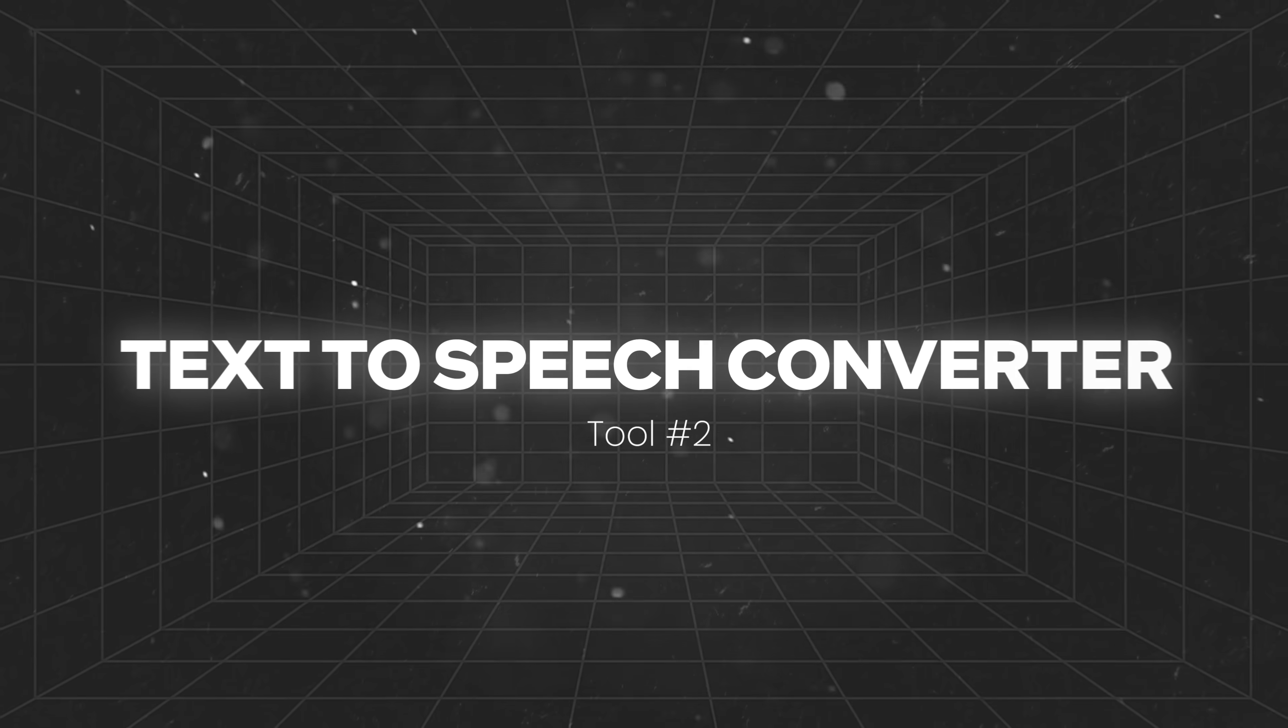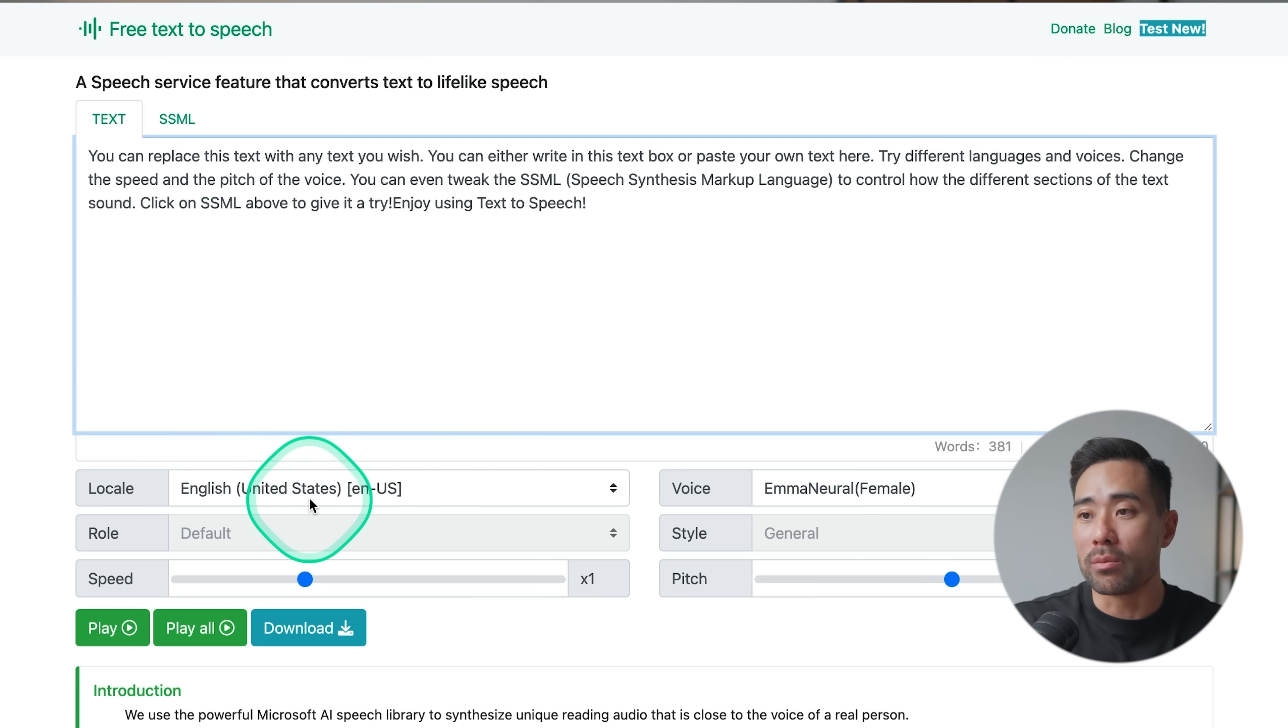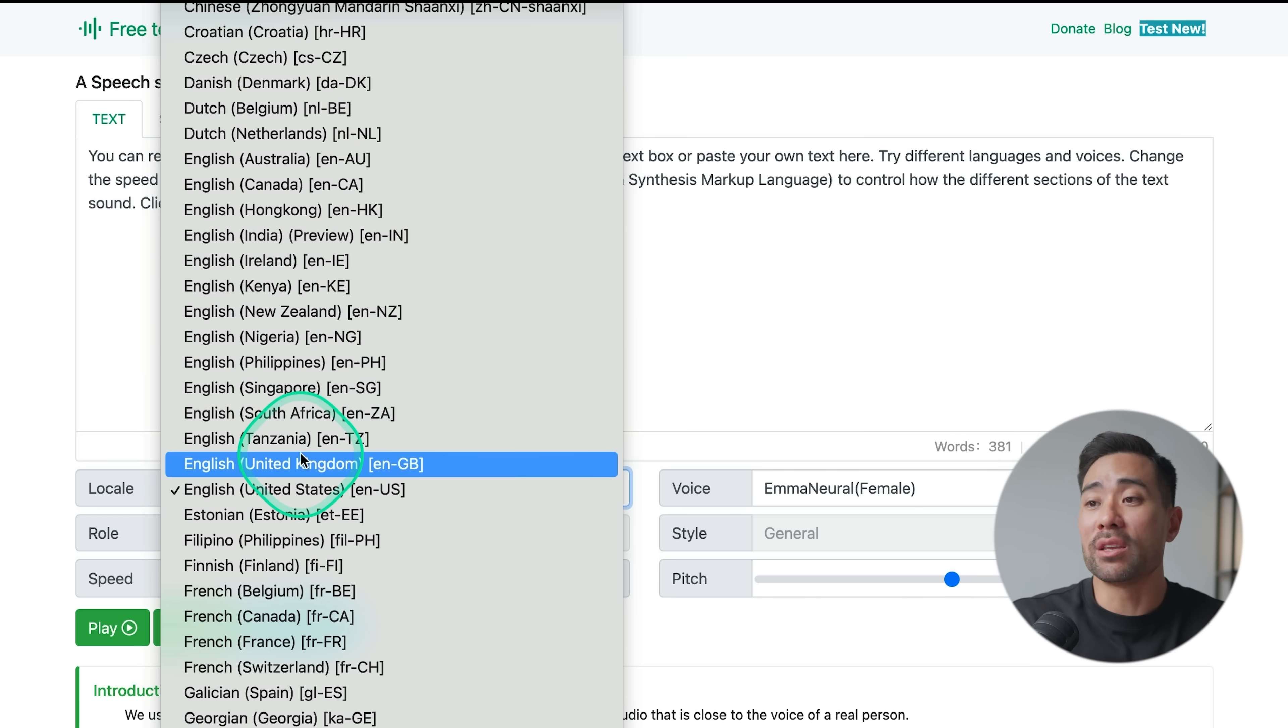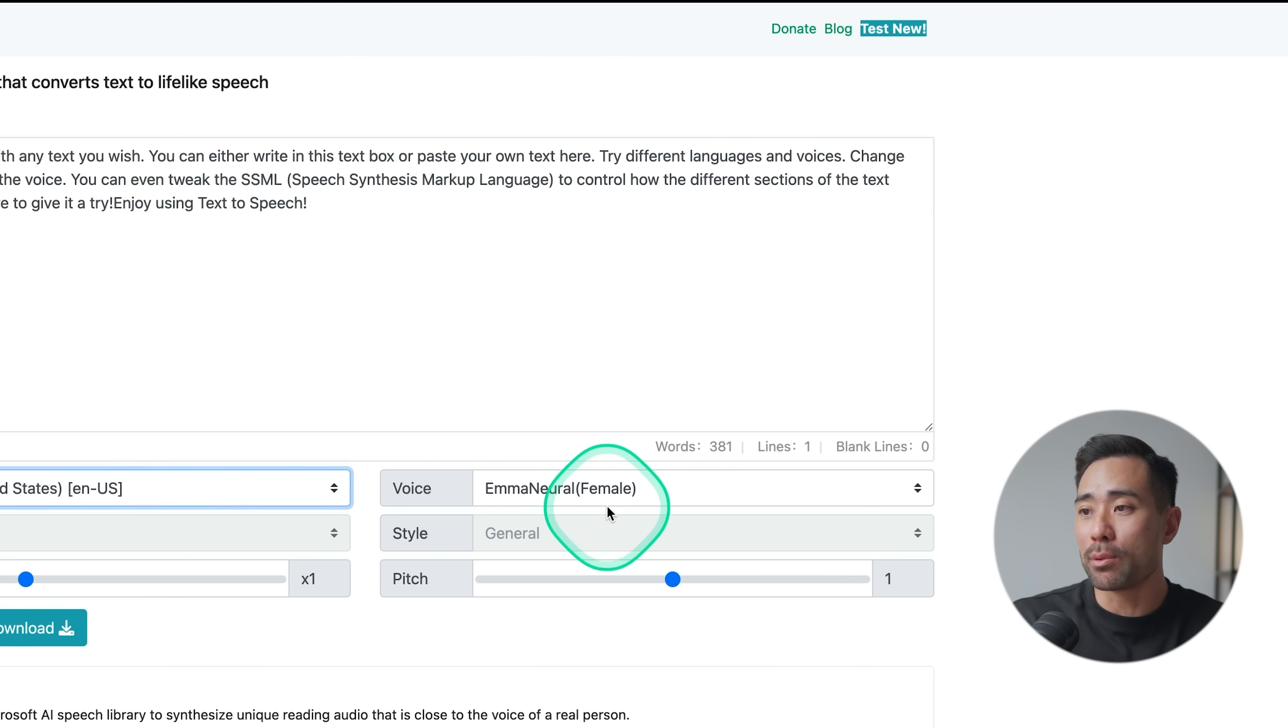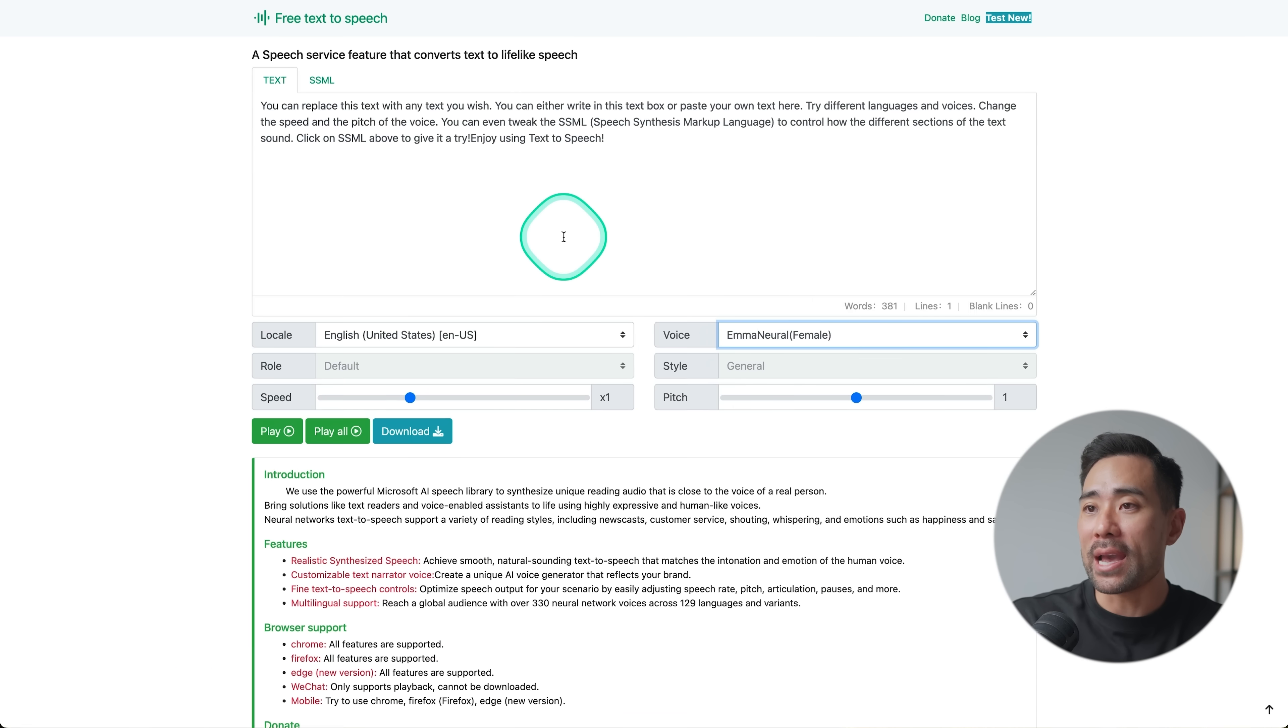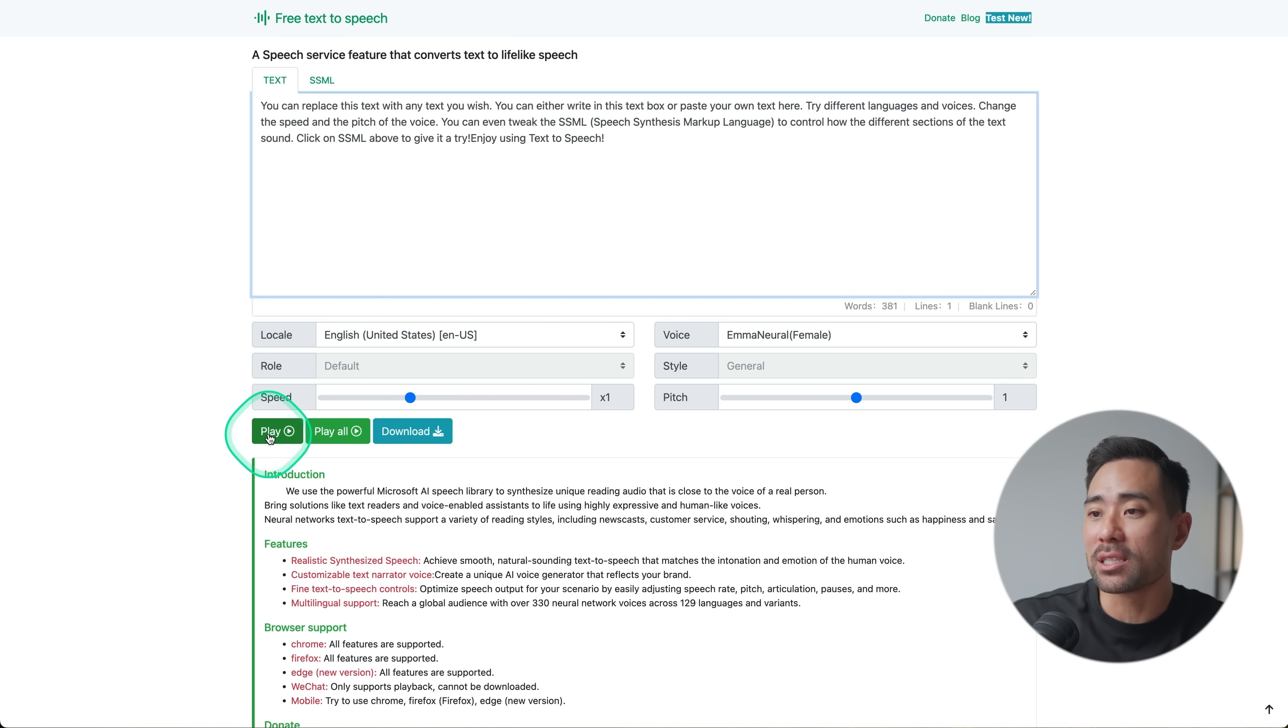Next up, we've got a free text-to-speech converter. All you need to do is paste in your text in the text box right here. Choose your location or the accent that you want your speech to be in. There's quite a number of choices, even under English you've got different countries. So let's start with United States to keep things simple. I'm just going to choose Emma Neural, female, and use this default text right here so I can show you what it can do for now. There are other settings like speed and pitch, but let's go ahead and play this.